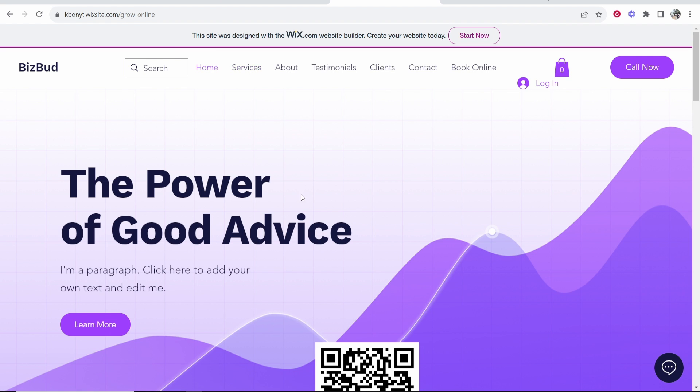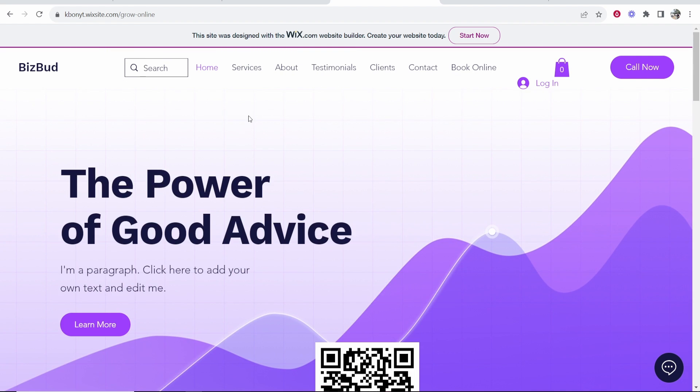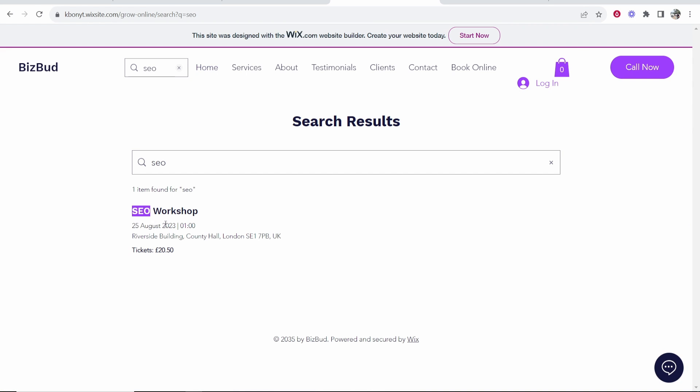For another video I made a workshop, like a fake event, and I think this event shows, so if I search for SEO it's going to show me my SEO workshop. So the search results are working, you just have to play around with the settings and that's how you can add a very simple search bar to Wix.